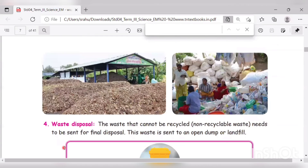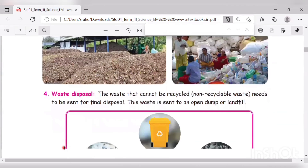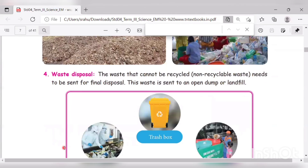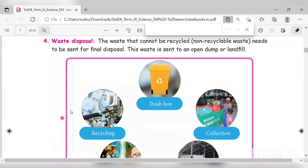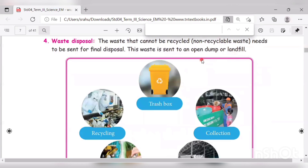The fourth step is waste disposal. The waste that cannot be recycled — that is, non-recyclable waste — needs to be sent for final disposal. This waste is sent to an open dump or landfill.